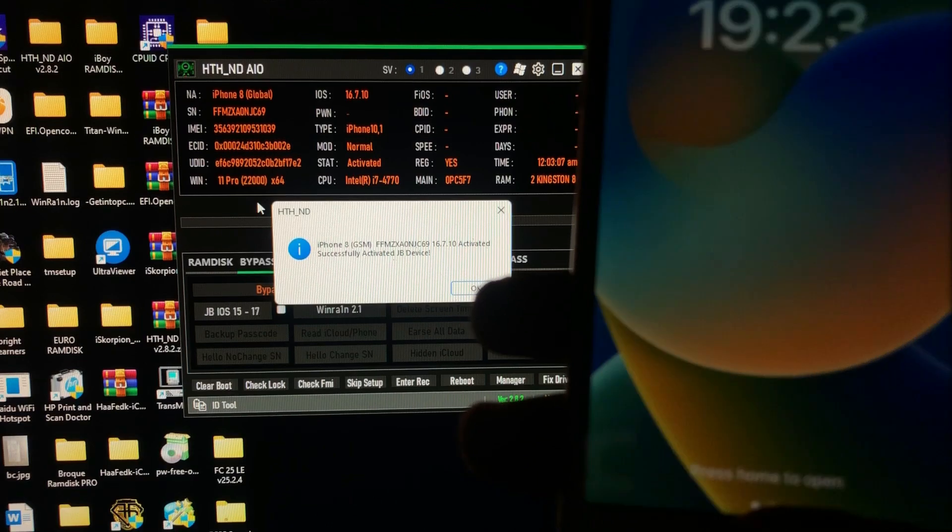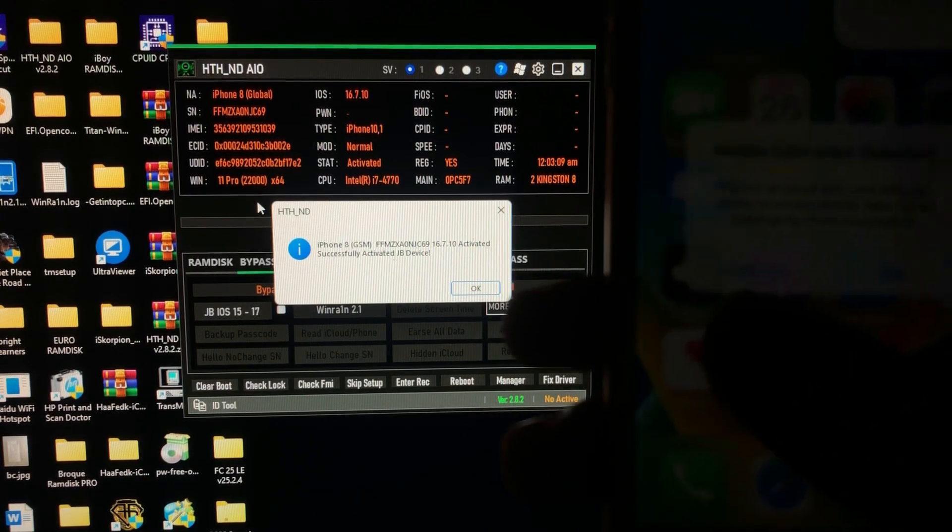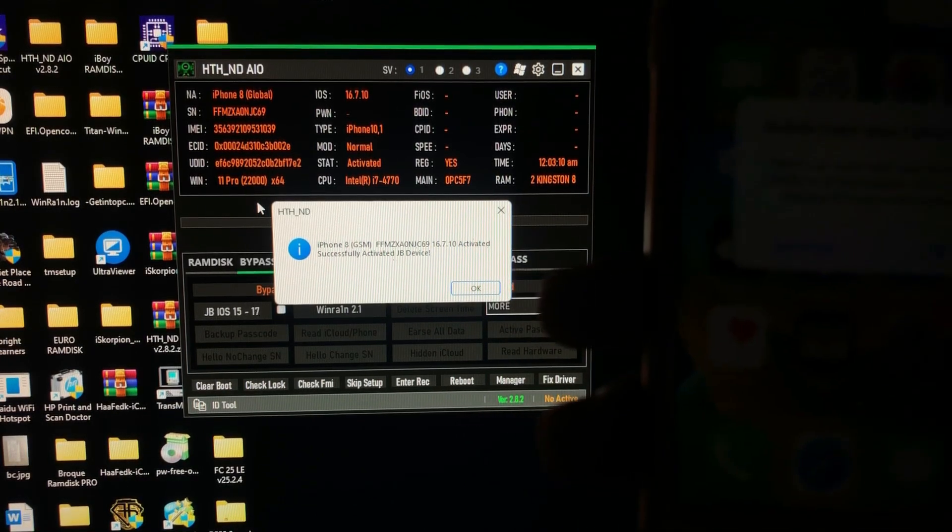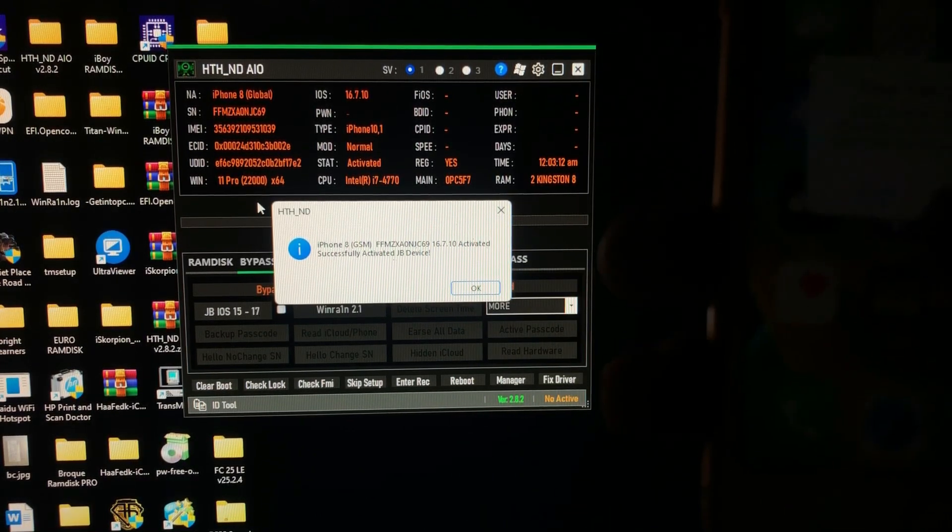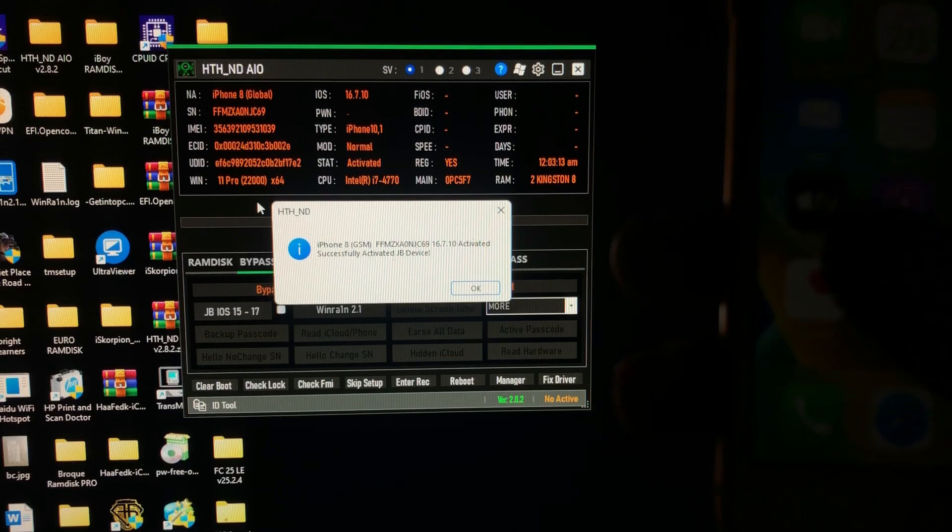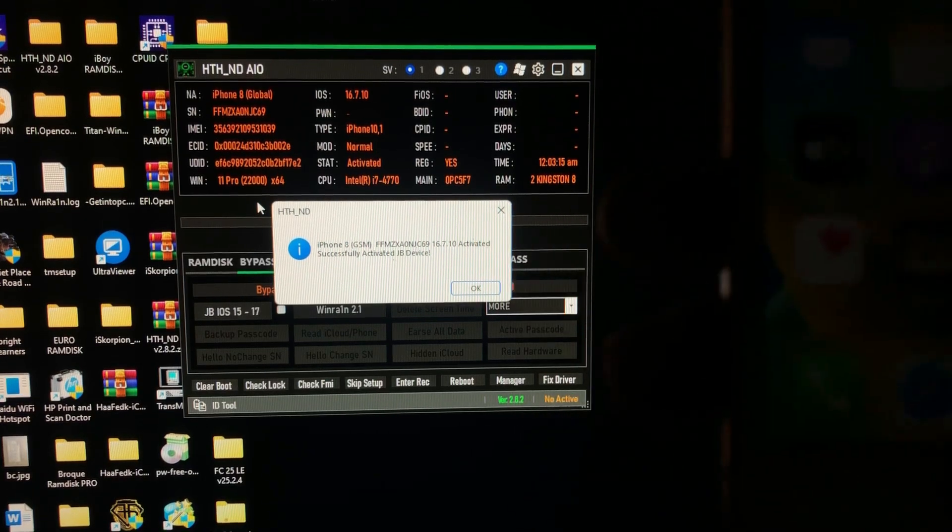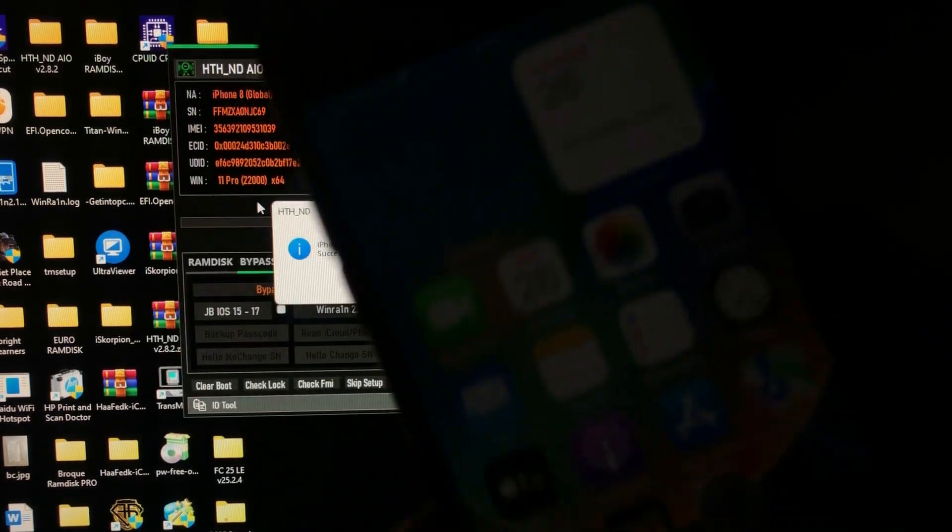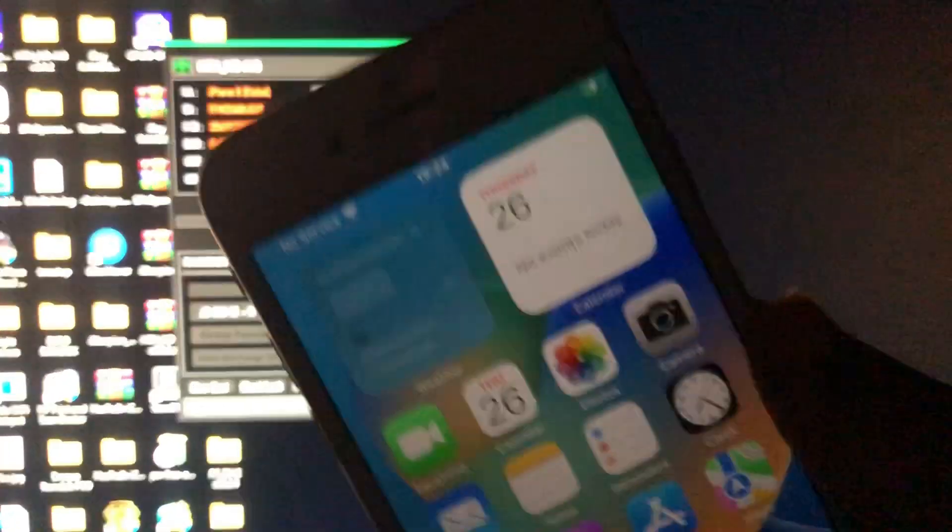As you can see, we are back on home screen from the hello screen. Here is our device. No service.